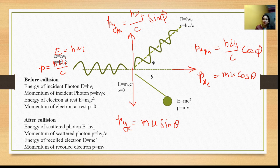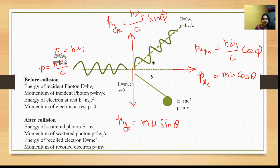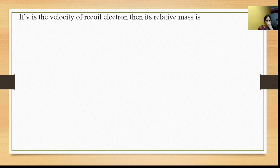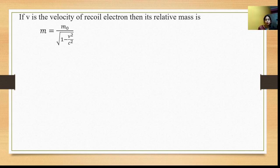Along the x-axis both components are in the same direction, so they carry positive signs. In the y-direction, the components are in opposite directions — one positive and one negative. Before collision along x-axis we have photon momentum h-nu-i upon c, but electron momentum is zero. In the perpendicular direction, both are zero before collision. If v is the velocity of the recoil electron, then by relativistic mechanics, m equals m-naught divided by the square root of 1 minus v-squared by c-squared.